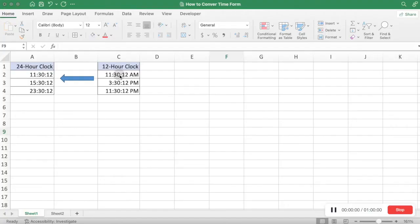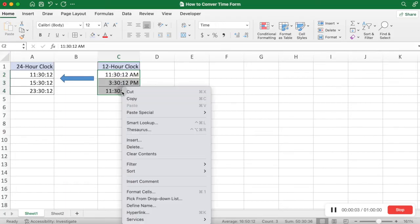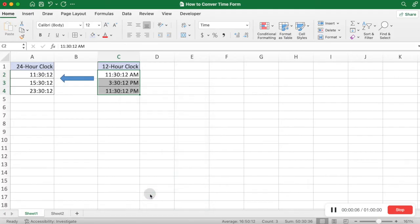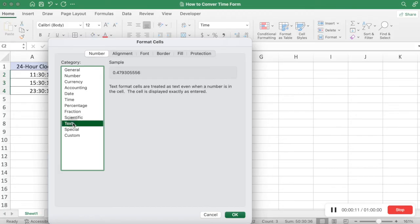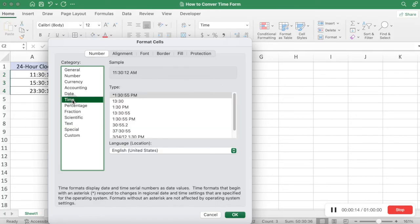Convert Time from 12-hour clock to 24-hour clock. Method 1: Convert using the Format Cells function. Select the region to be converted, right-click and select Format Cells on the pop-up menu, then select Time in Category and choose an appropriate time type.